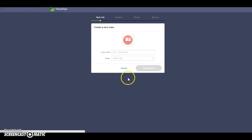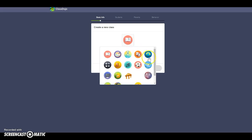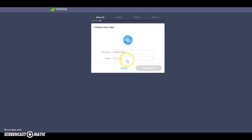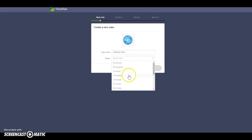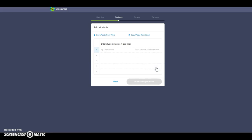When you click it, it gives you a basic menu so you can choose a name for your class. I'm going to name this one a science class and change the icon to something science-related. I'm going to choose seventh grade and create this class.